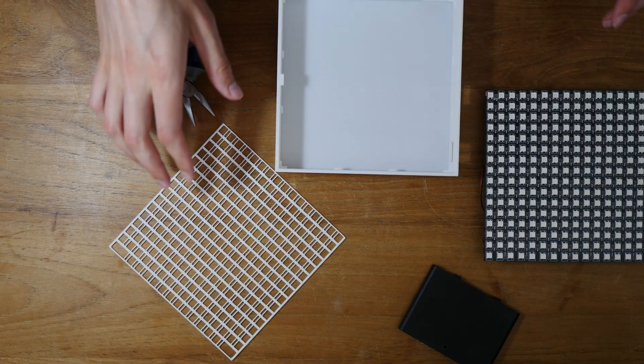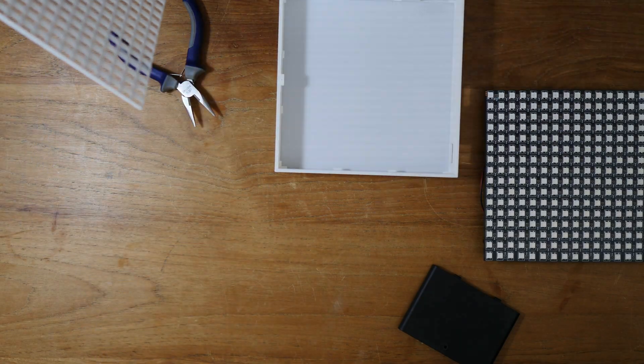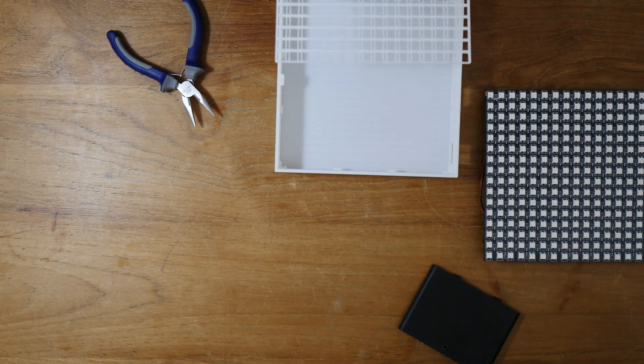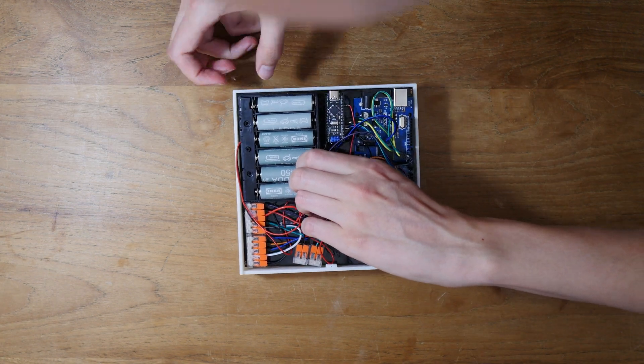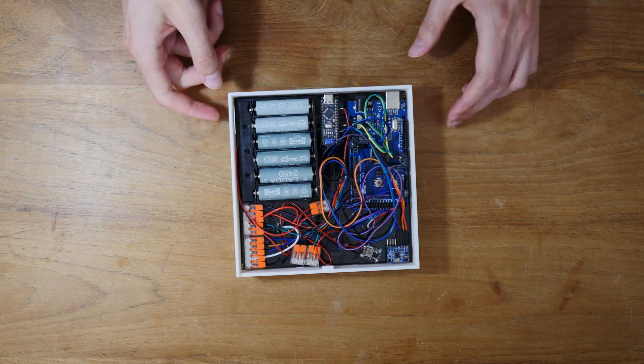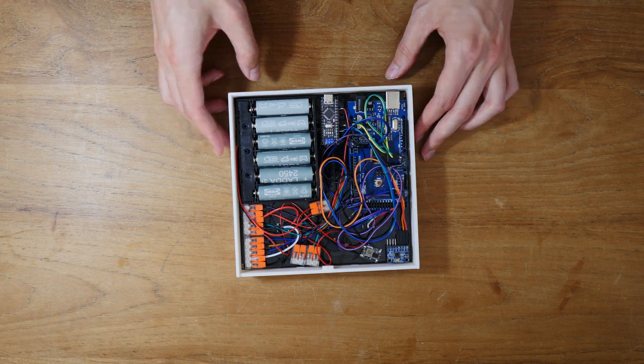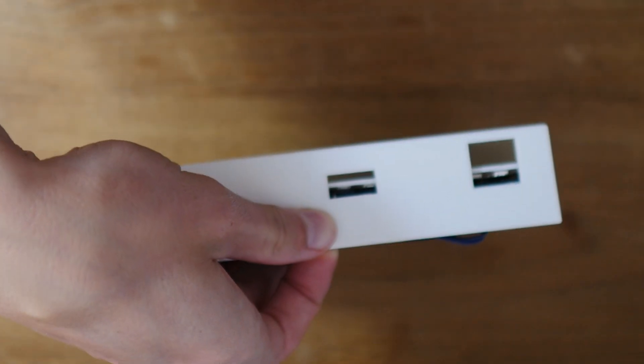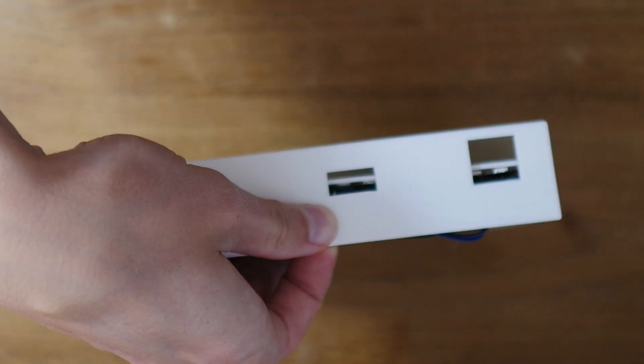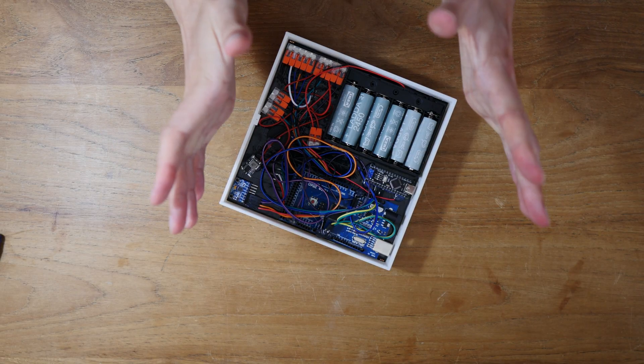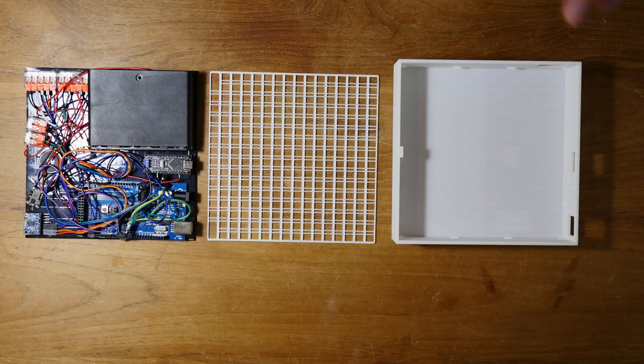Look at how nice all these little details are. So moment of truth, will all the stuff that I drew up actually fit in here? Oh, I think it works. However, I did really mess up. We can't reach any of the switches or connectors right now. Put them at the wrong spot. Let's reprint and finish it up. Okay.